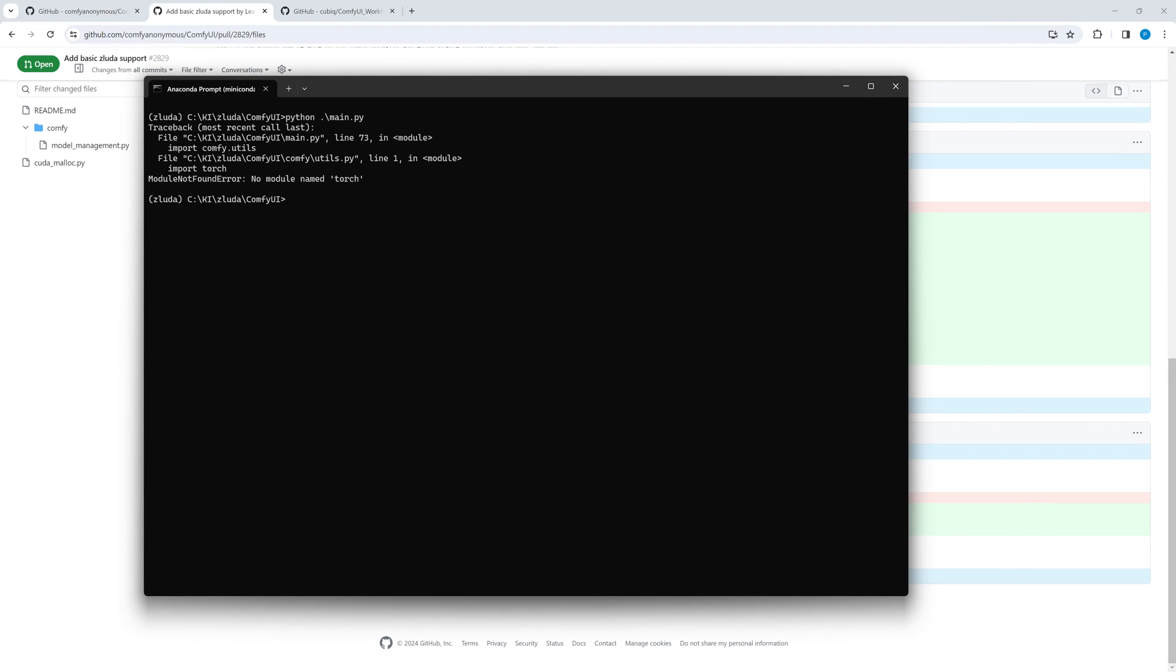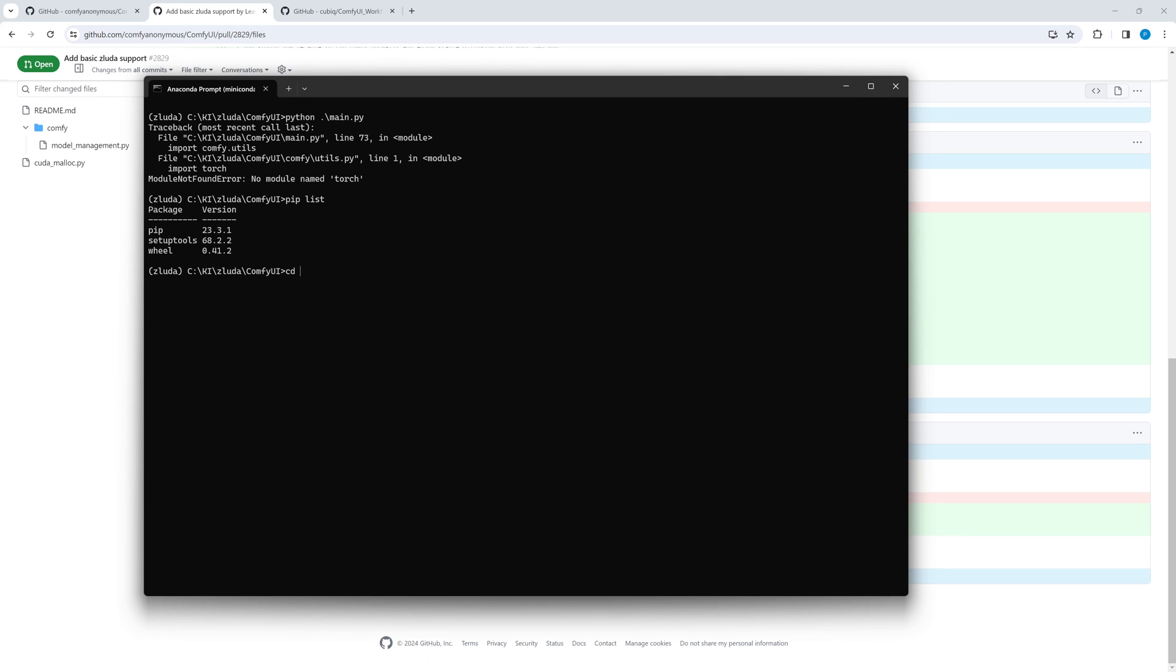Next try. Surprisingly the quite important module Torch cannot be found. Checking the modules of the virtual environment results in a list of three basic modules. This is because when creating a virtual environment for sdnext I had not considered that sdnext creates its own v-env virtual environment.